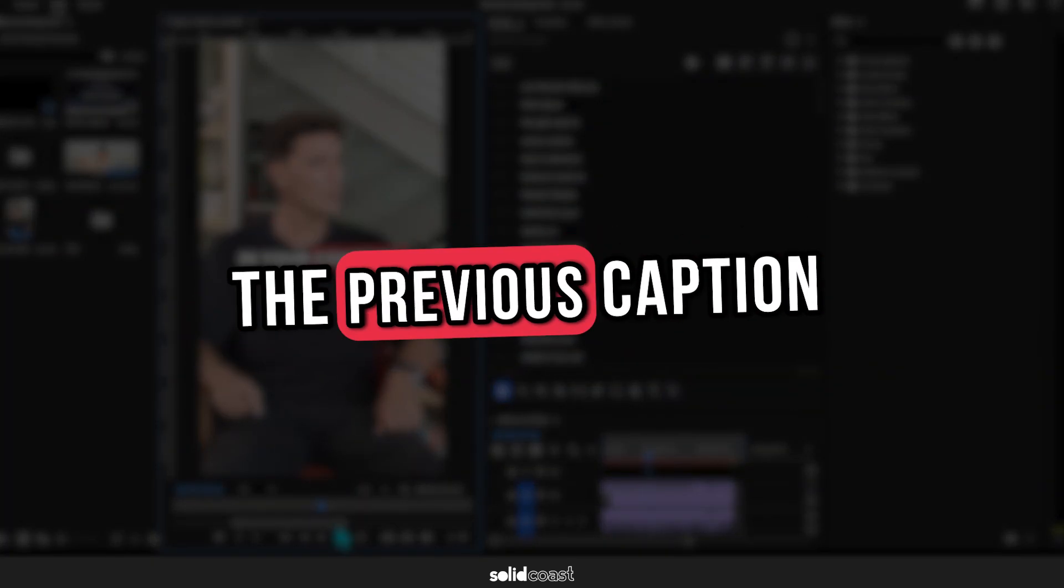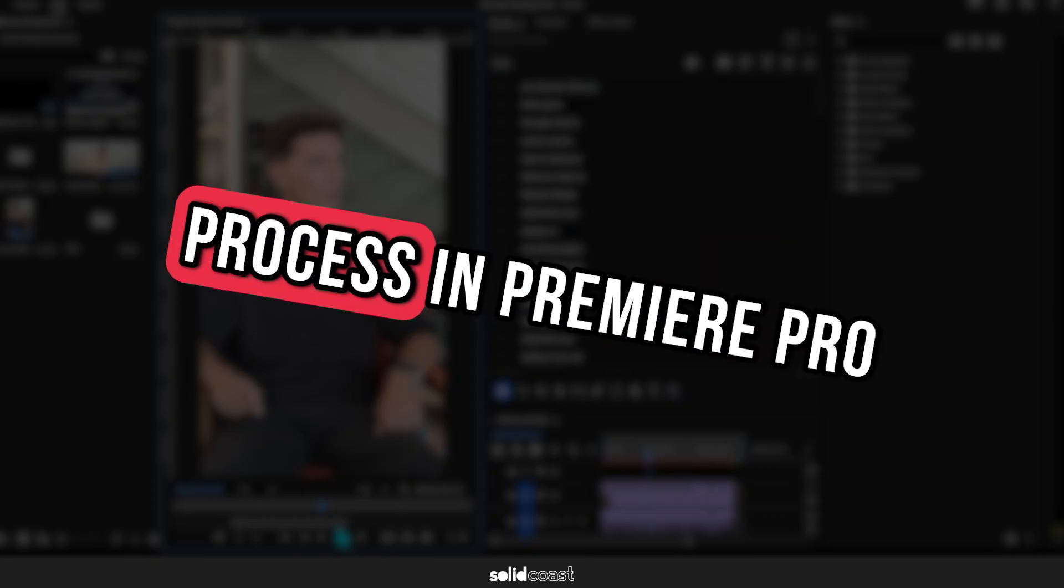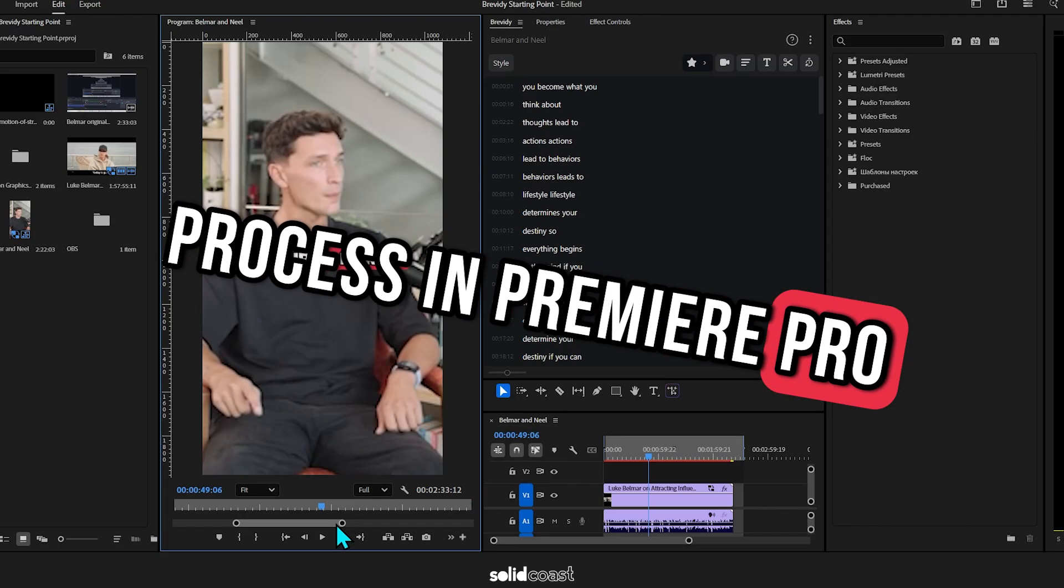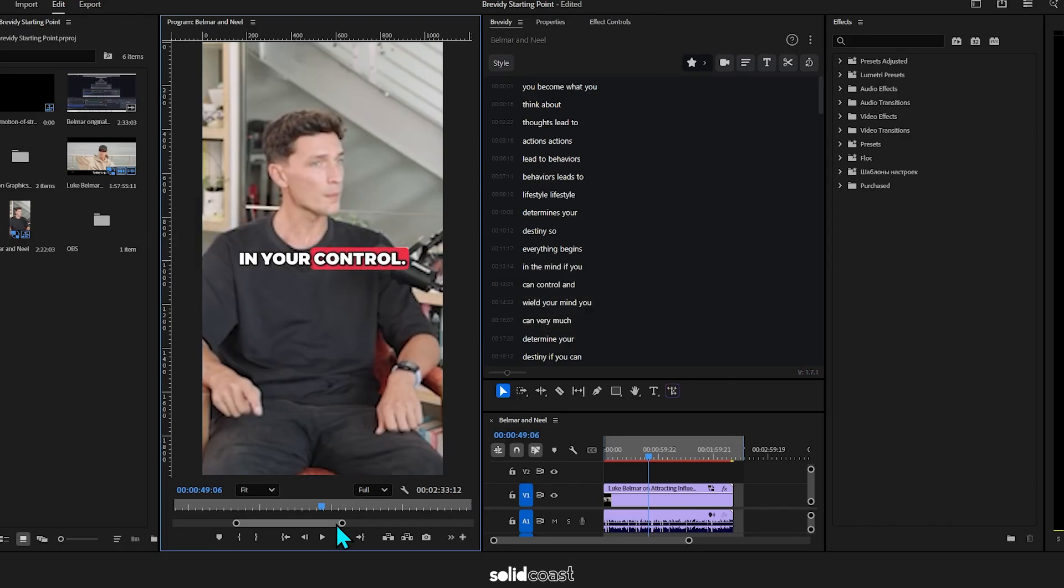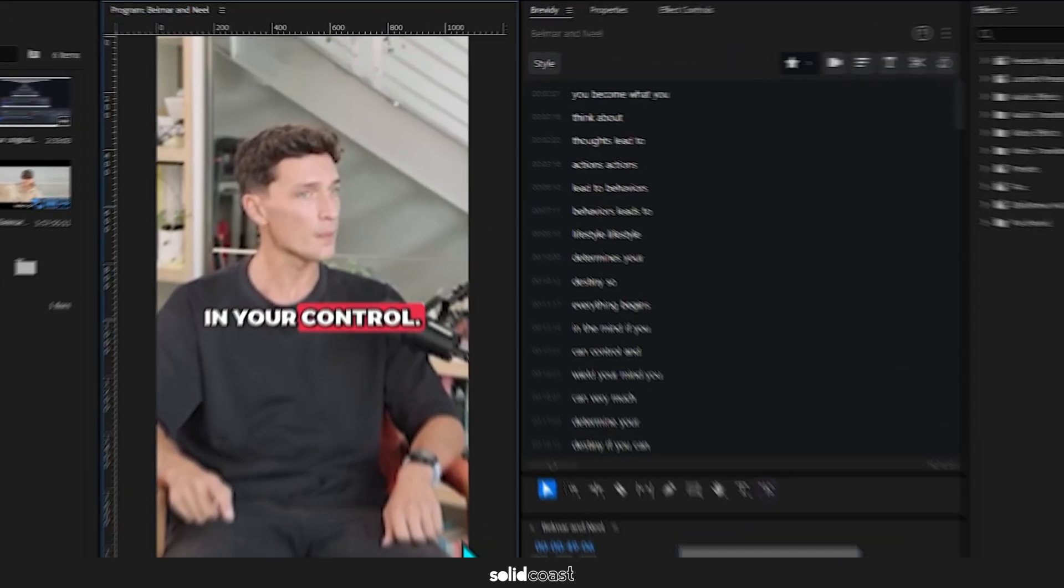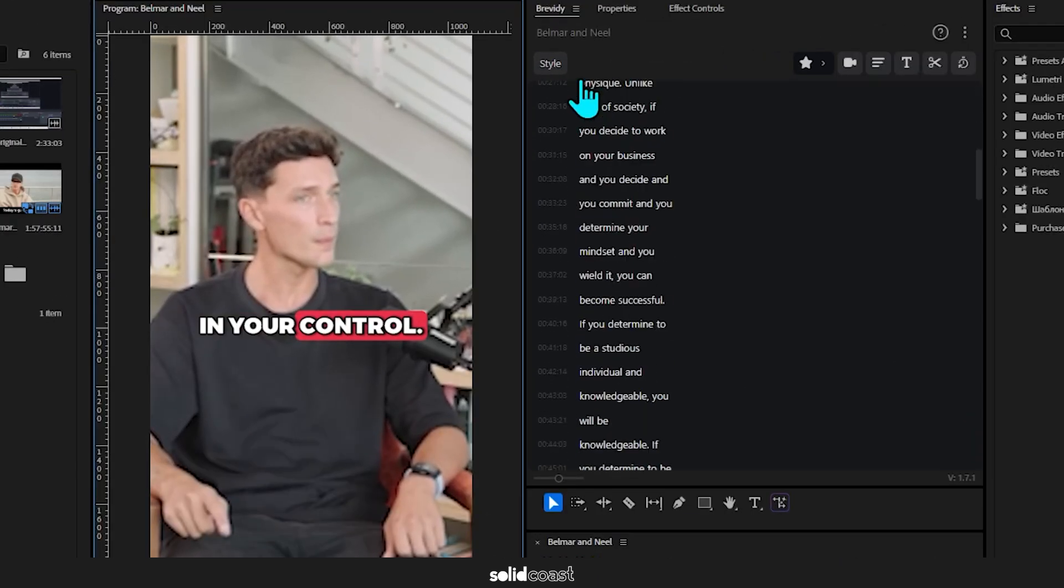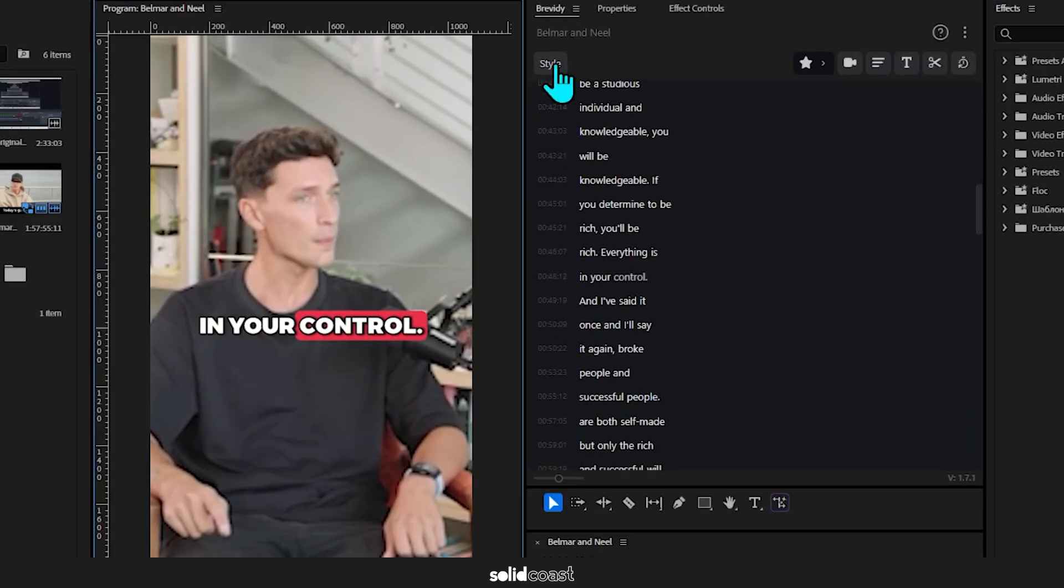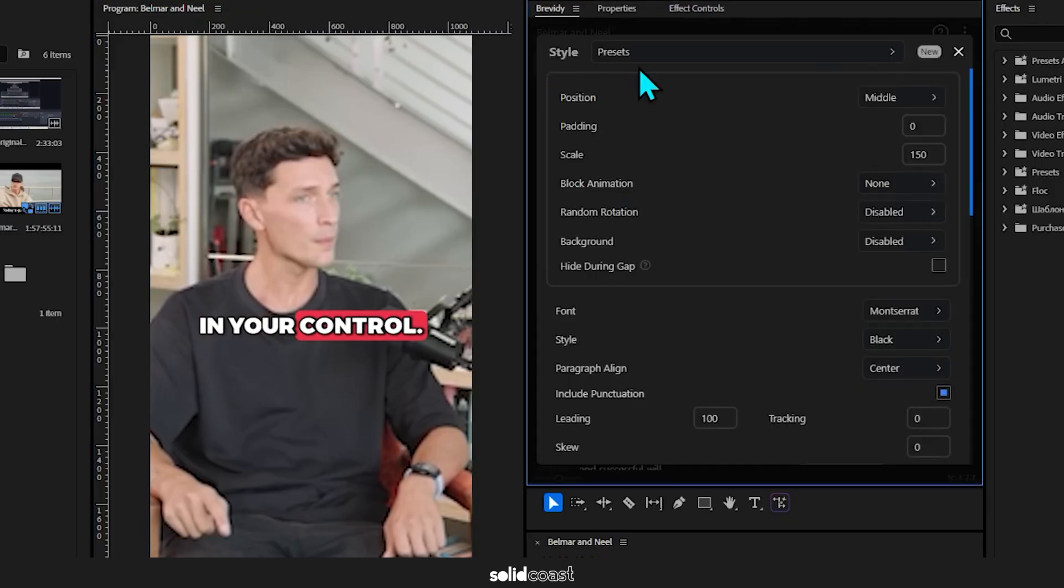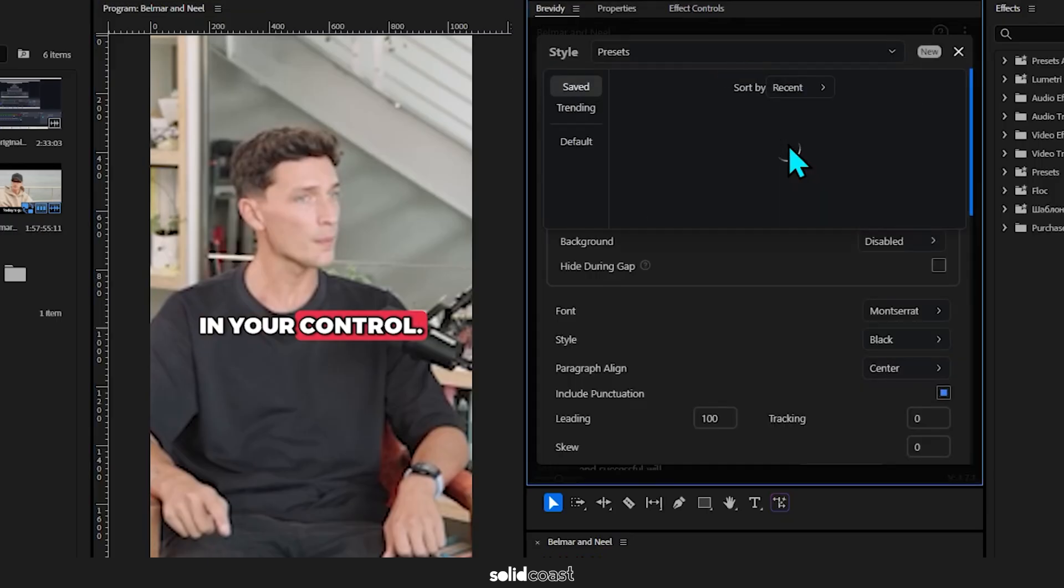Now your captions are in place, you can tweak them, redesign them, or go for another preset. Just click on Style here and look through the presets.